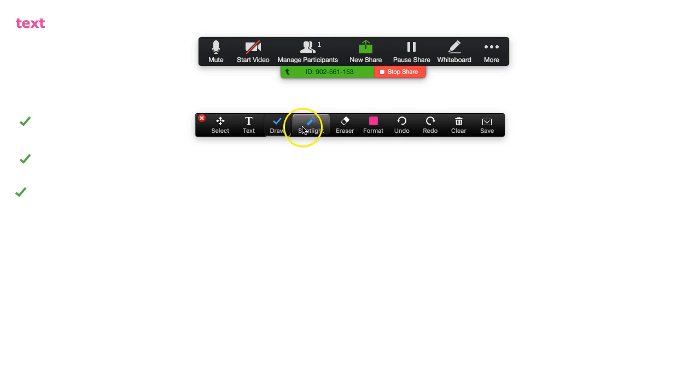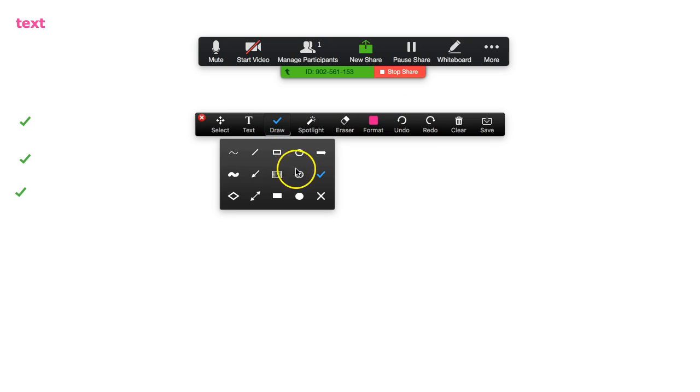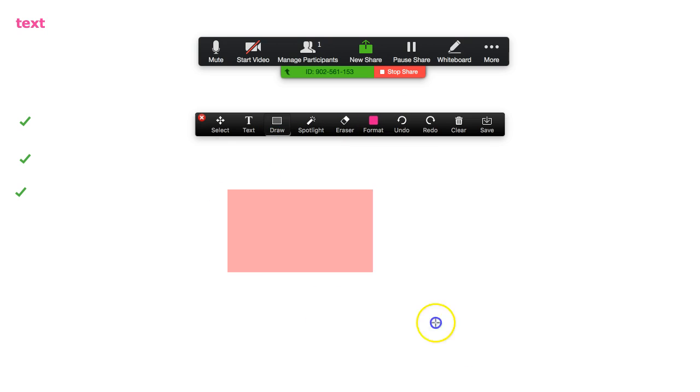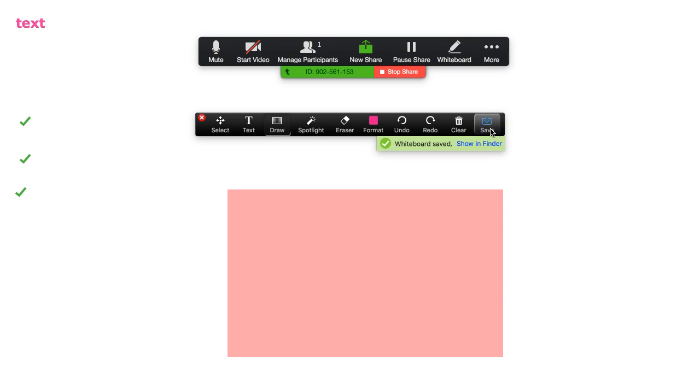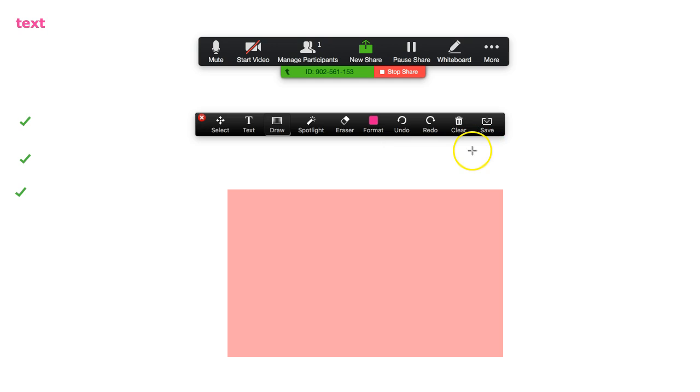A great feature as well is when you've finished drawing all the things that you want to do, you can also save the whiteboard. So if you click this button here, that's now made a copy of the whiteboard which will be saved to your computer.